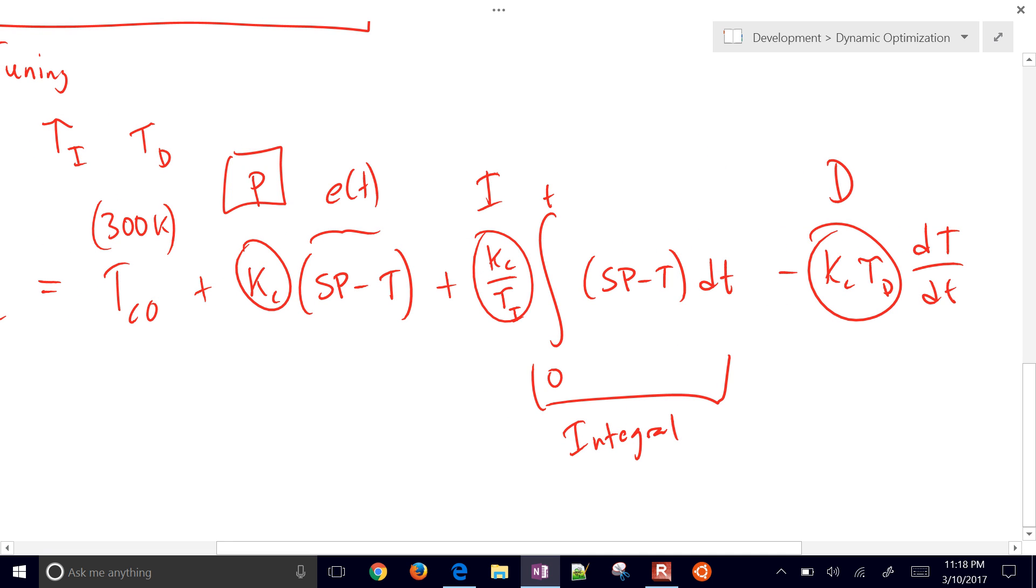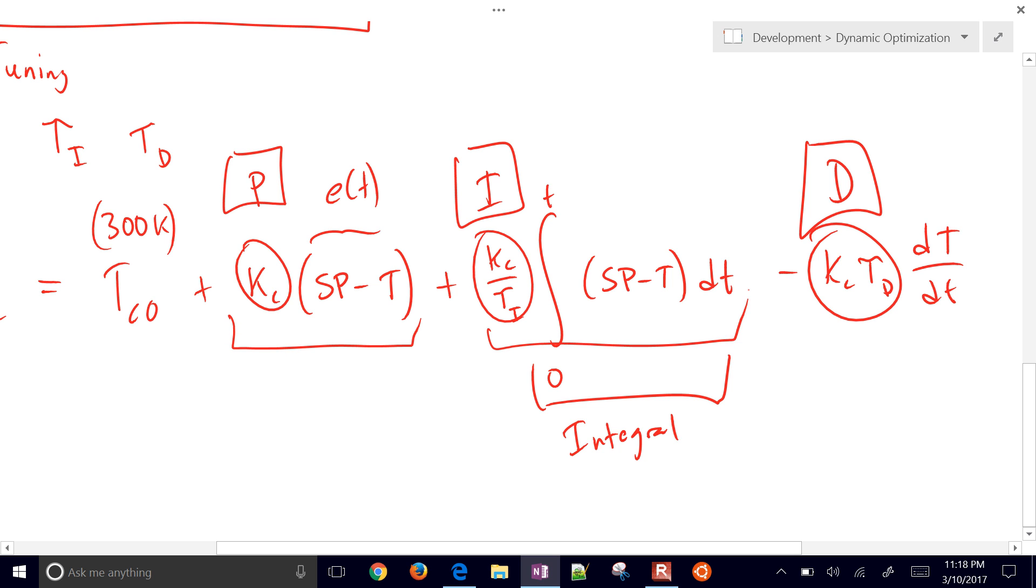So you have a P, an I, and a D term that you can tune. You can move those up and down, and they control how much weighting is given to the proportional, the integral, and the derivative.